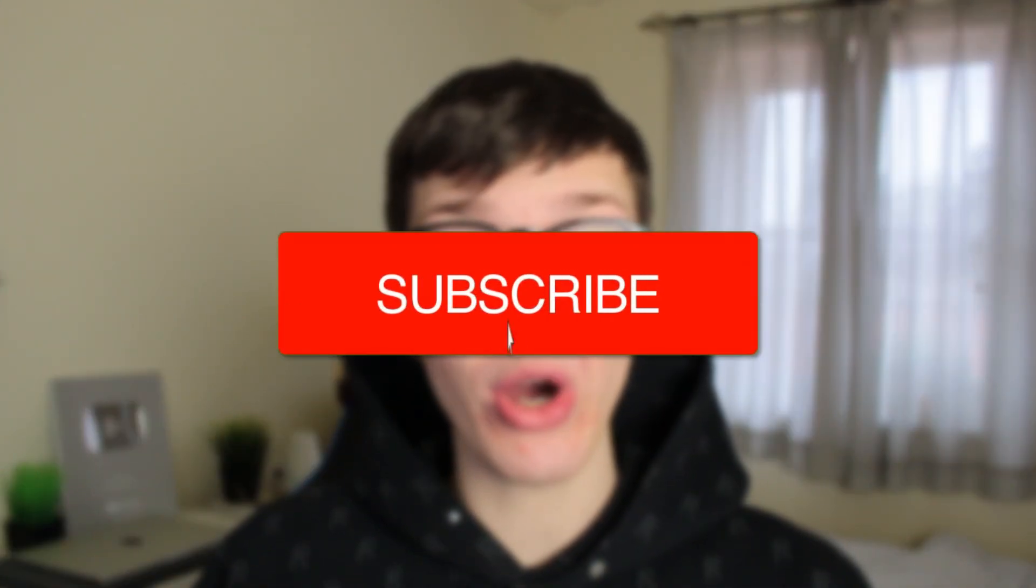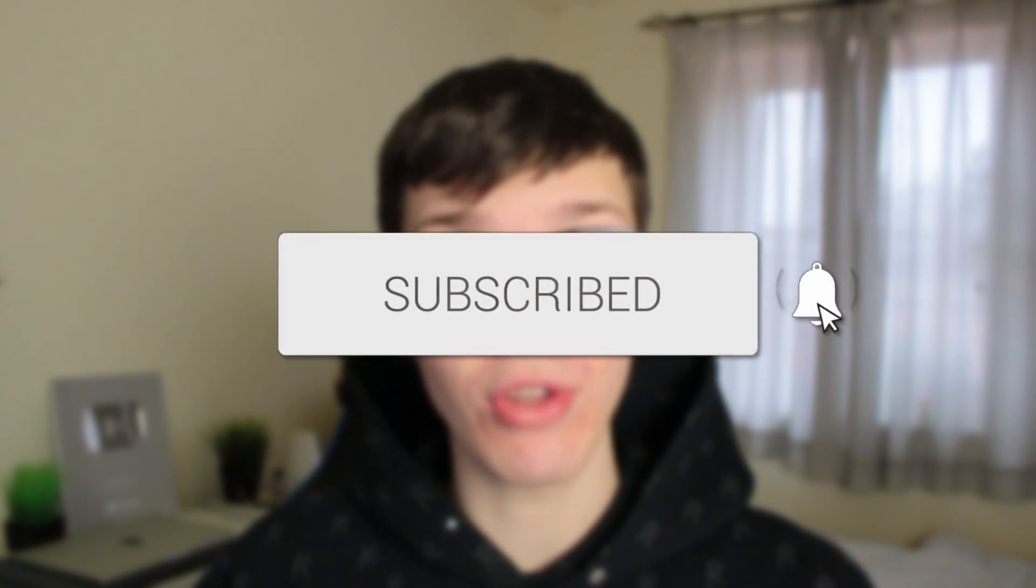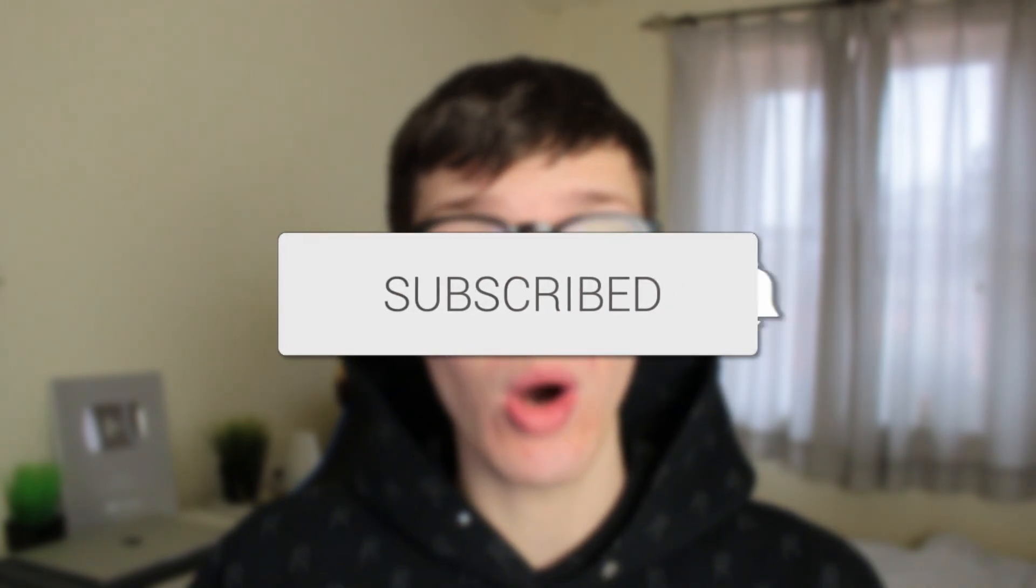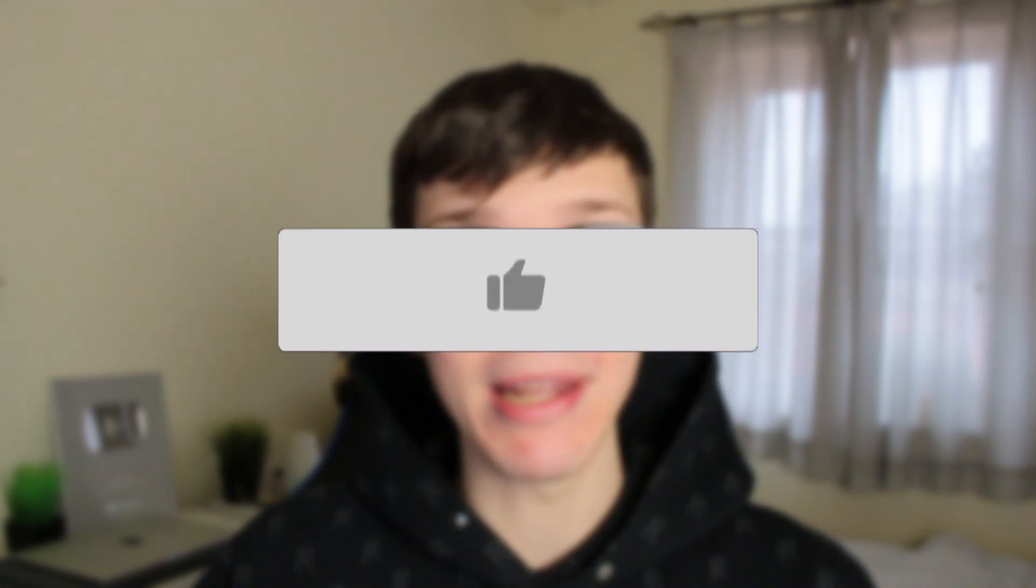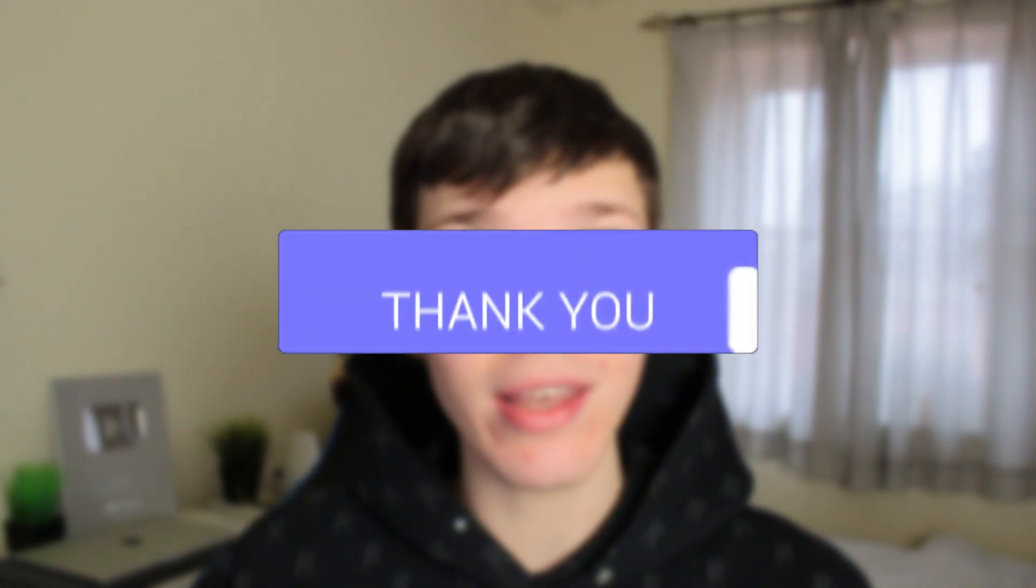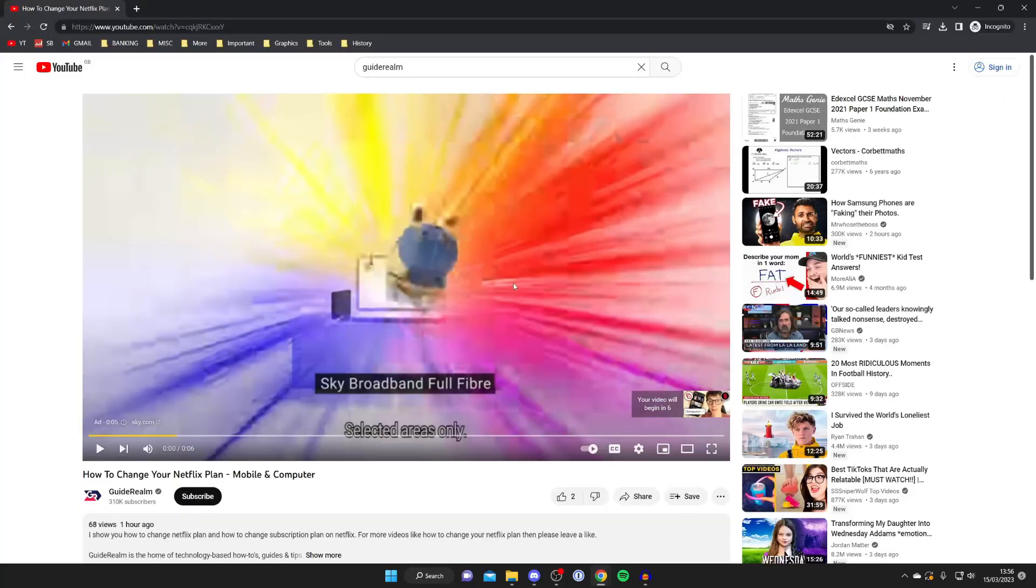In this video I show you how to put ads and monetize your YouTube videos. If you found this guide useful then please consider subscribing and once you've done that please consider leaving a like and let's get right into this guide.